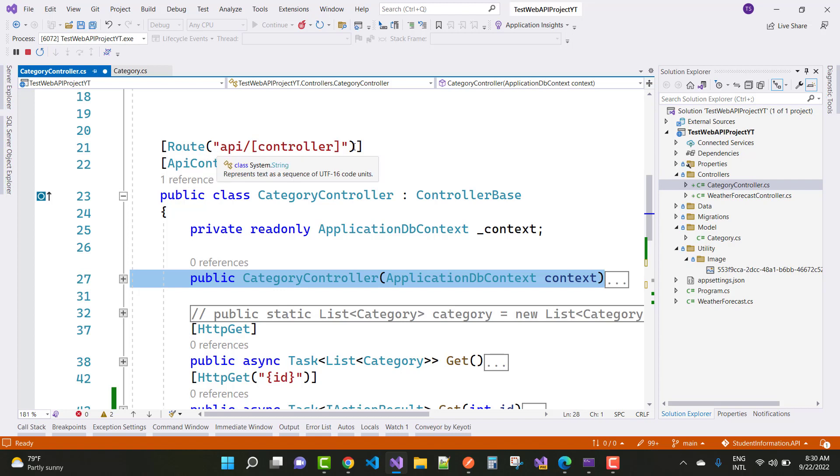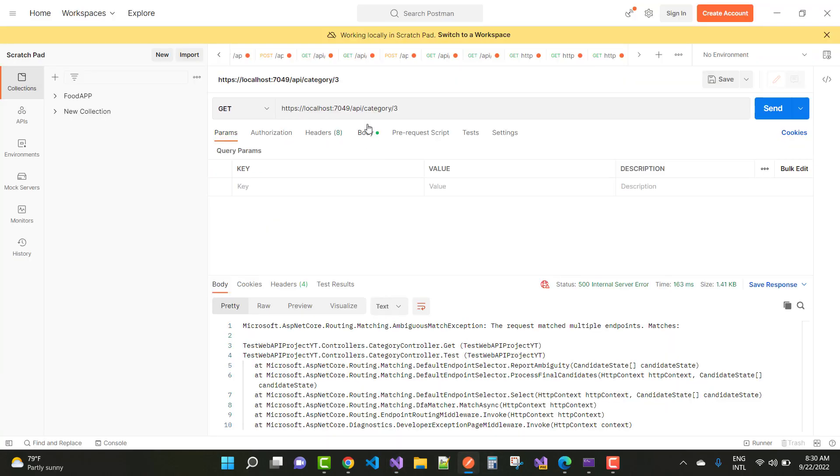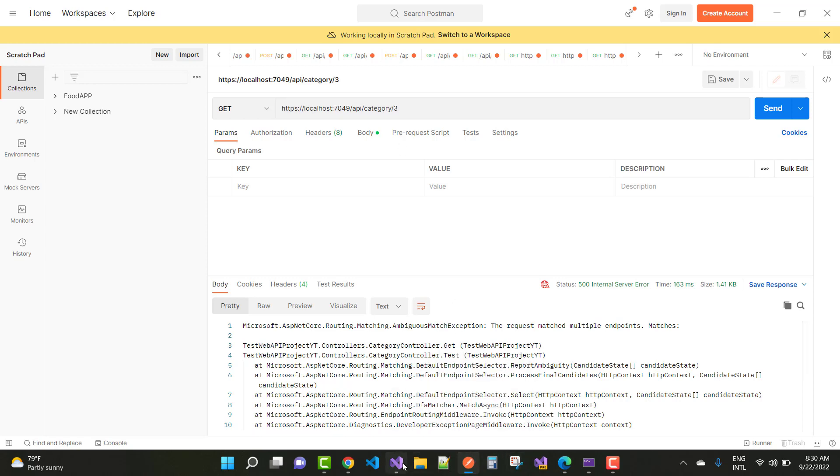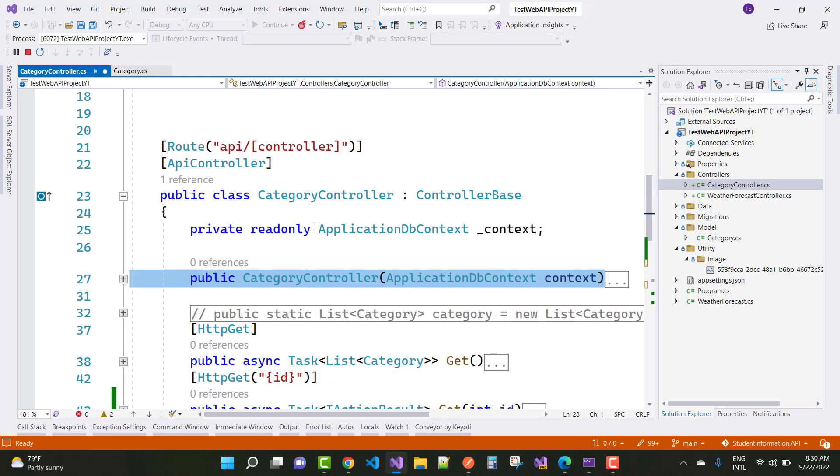So the routing is API slash controller. So the routing is API and controller name is category. Okay, so here we have API slash controller name that is category, and slash three is the id.